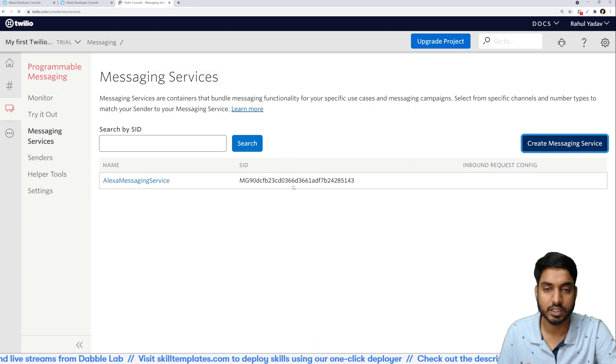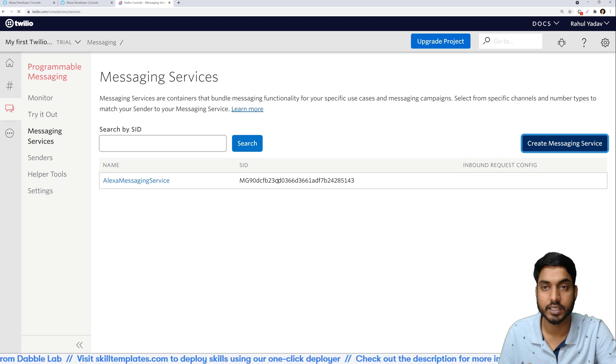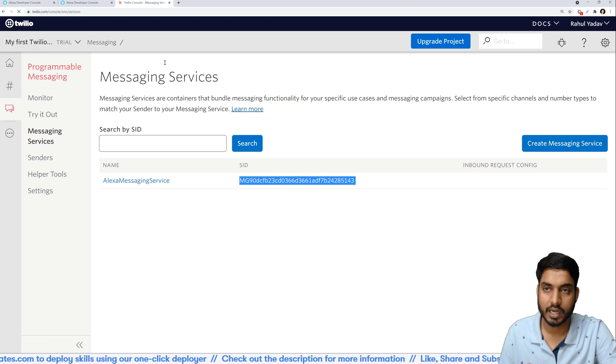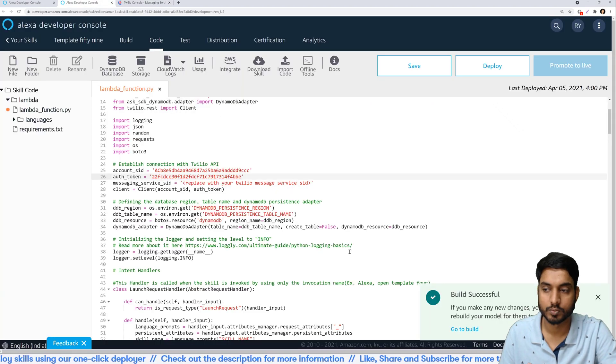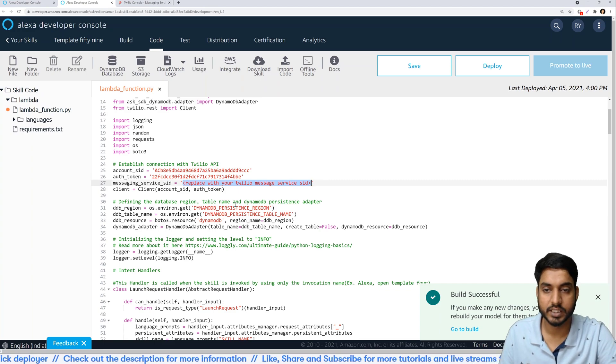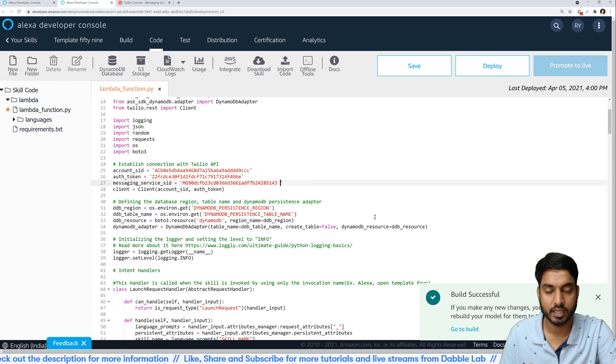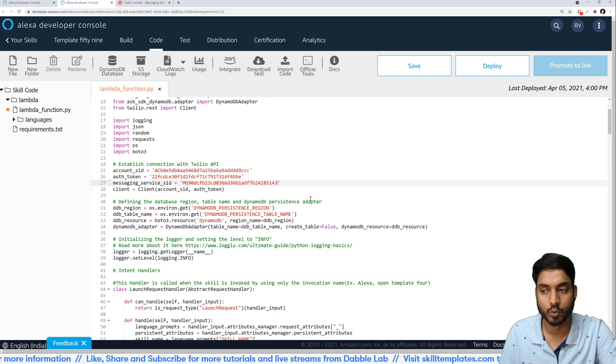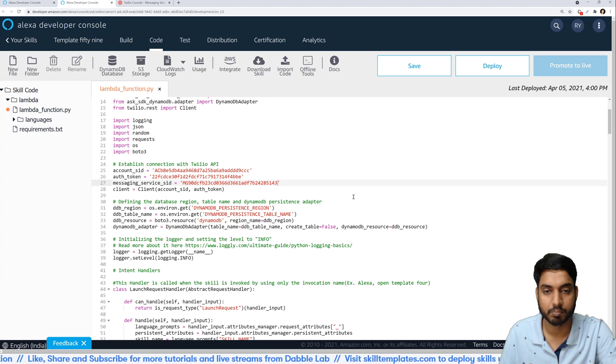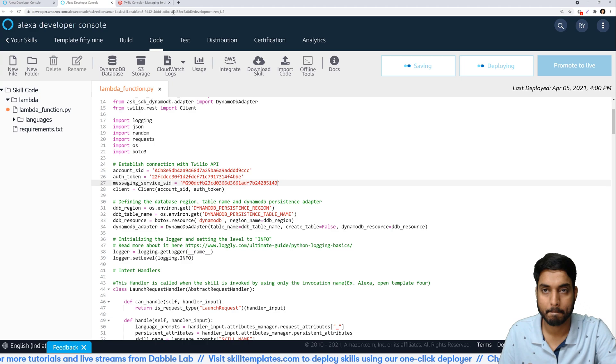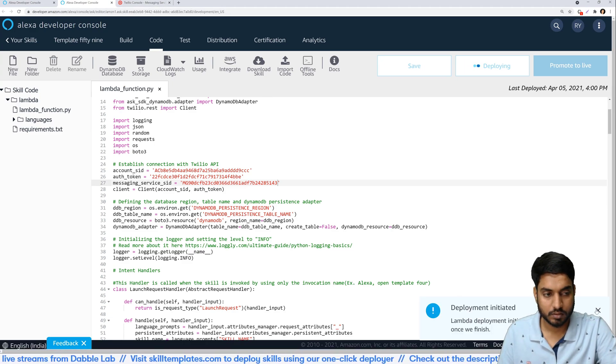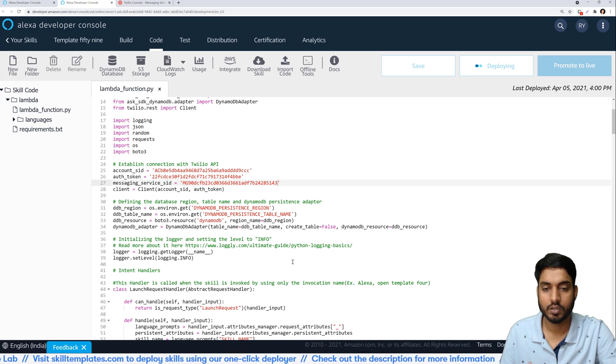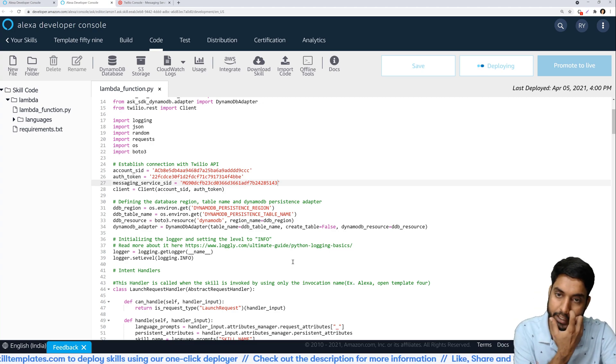Once you do that you will see a messaging service like this with the name that you given and the SID. So what we are interested in is the SID. I'll just copy the SID from here and head back to the Alexa developer console. Once again in our code I will replace the existing placeholder value with the correct SID that I have copied. Make sure that there are no white spaces in abrupt places where we don't need them. Once you are sure of that just click on save and deploy.